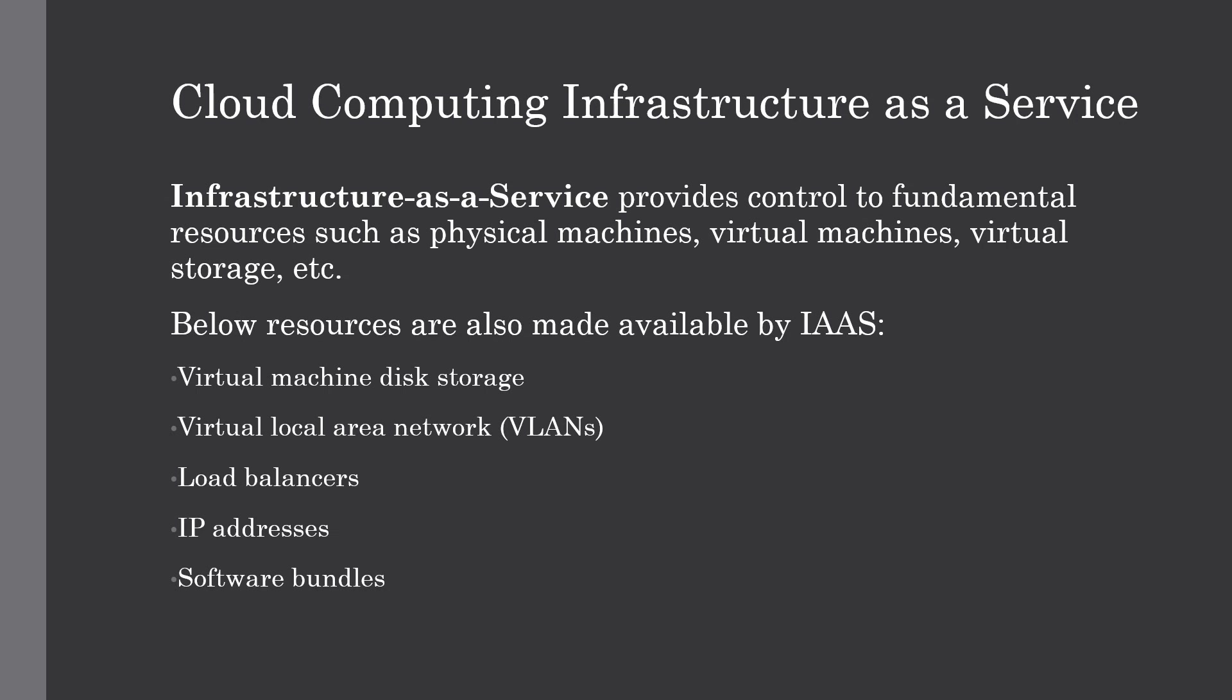Moreover, these resources are accessed by the customers as if they own them. This gives you full control on computing power as well as the hardware that you require.